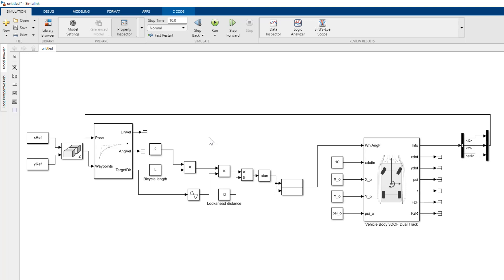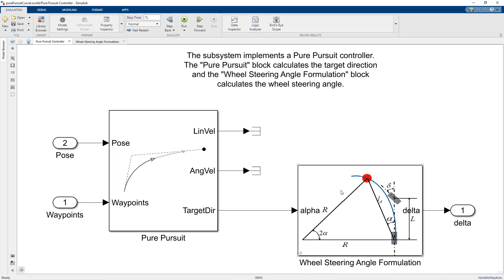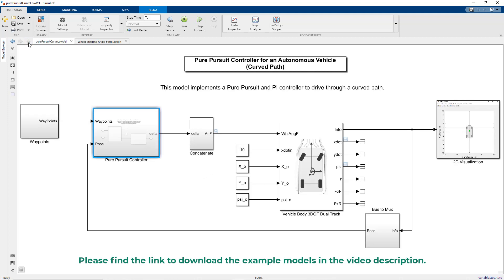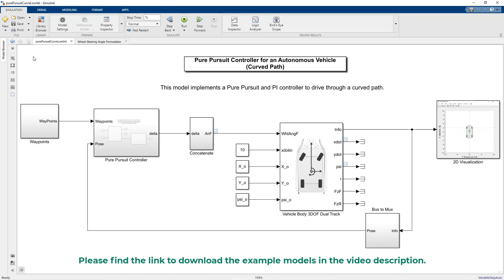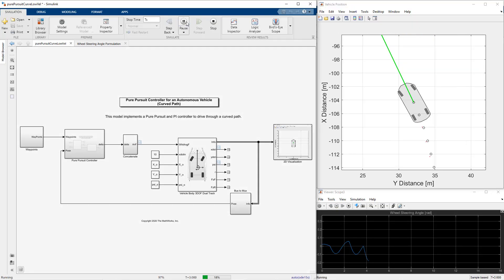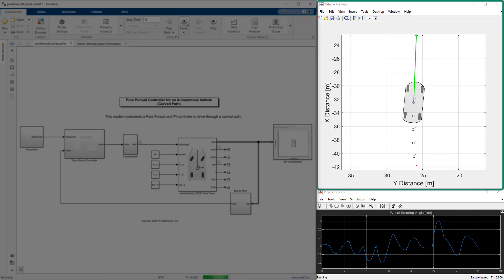We have restructured the same model where we have included the wheel steering angle formulation in a subsystem and added a mask to define the bicycle length and lookahead distance. Further, we have added a 2D visualization block and cleaned the model using some subsystems. When we run the model, we can see that with the correct selection of the lookahead distance, the vehicle is successfully able to track the reference path.